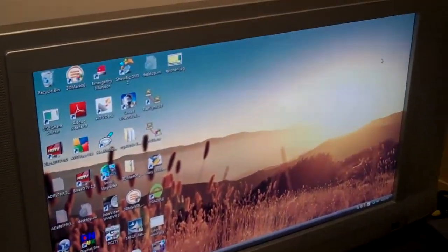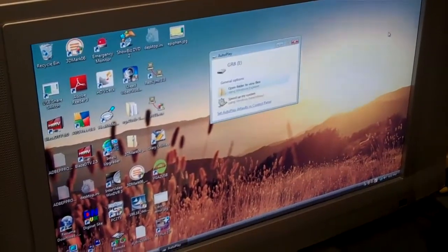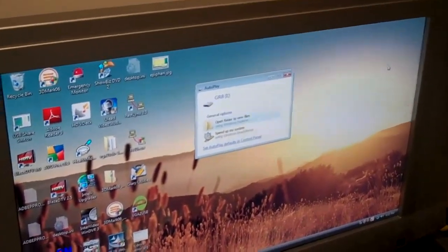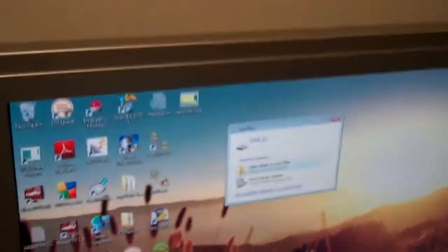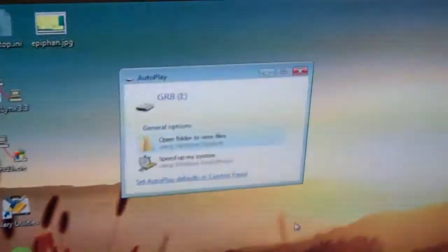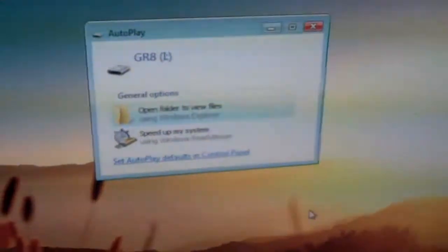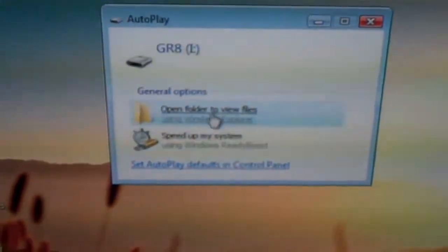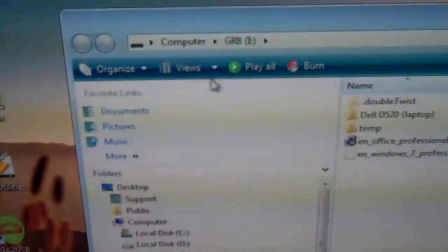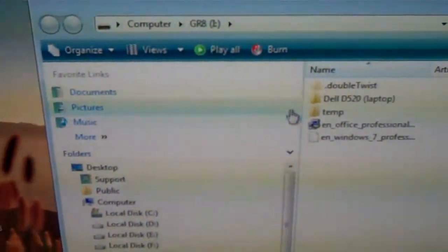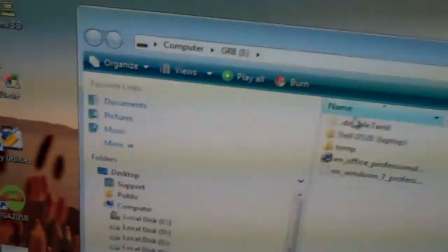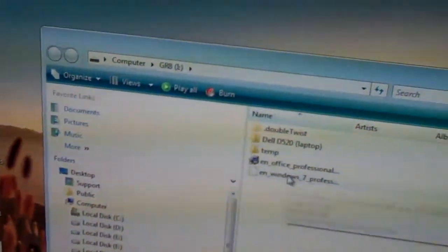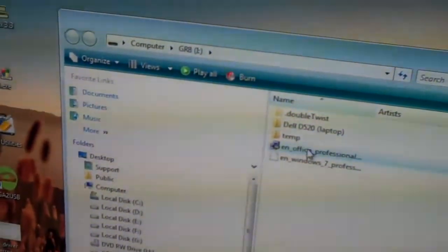See how long it takes for the computer to see the drive first of all. So it's pretty much immediate. Let's go ahead and select open folder to view the files. We're just going to go ahead and transfer a 700 meg file to the desktop.